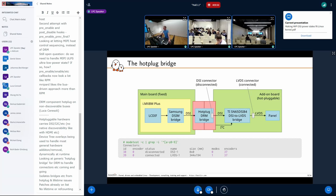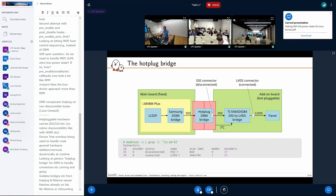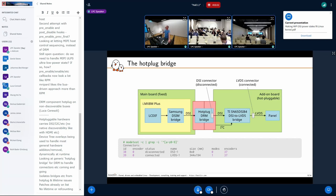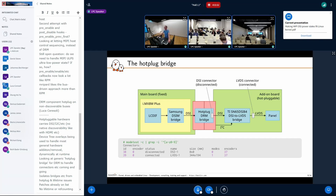It looks somewhat similar to the V4L2 macros for sending calls to the following or previous device — an API to tell the DRM core 'please tell this thing to the following or previous bridge, whatever it is.' It's quite important that we don't special-case it: if we expect bridges to be hot-pluggable then all of them should be.